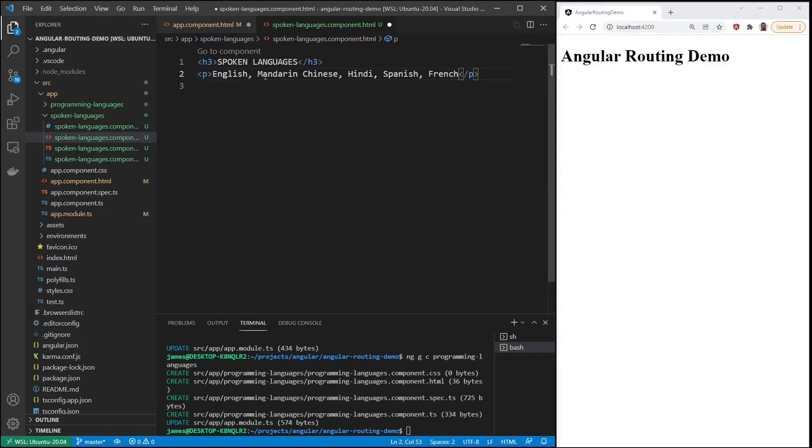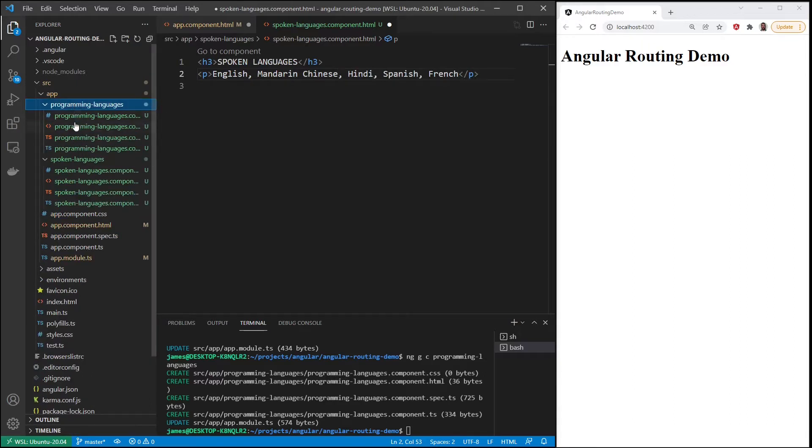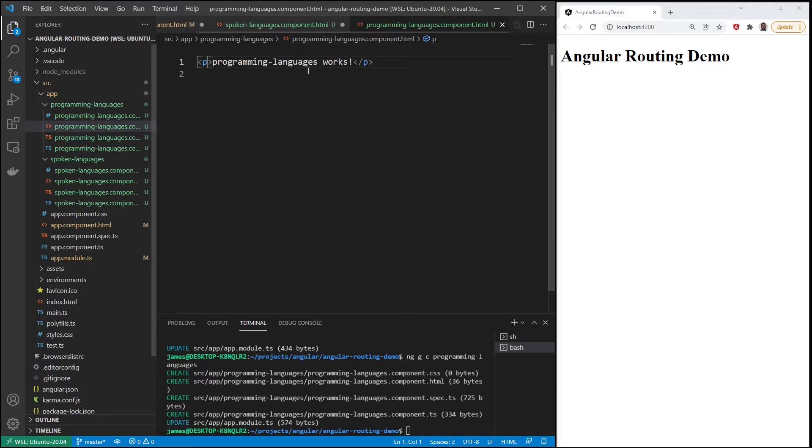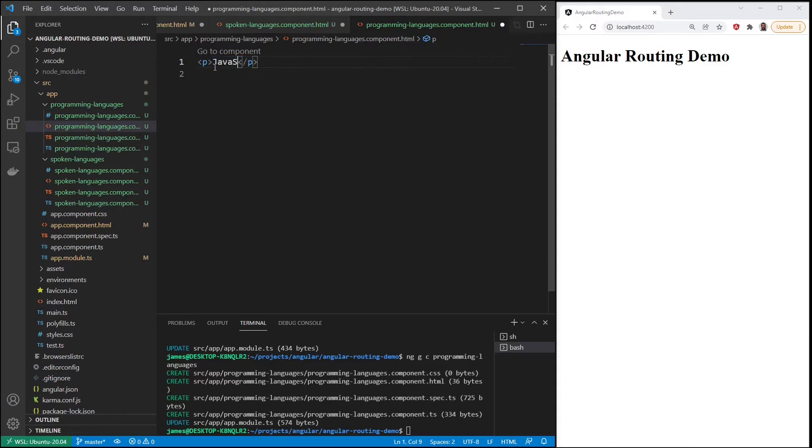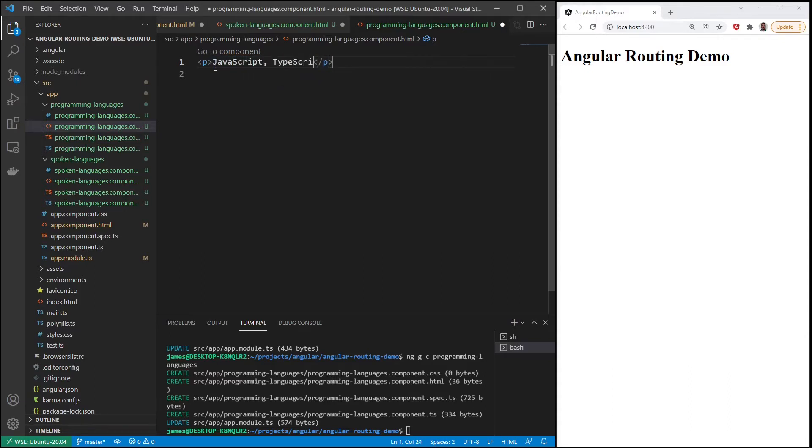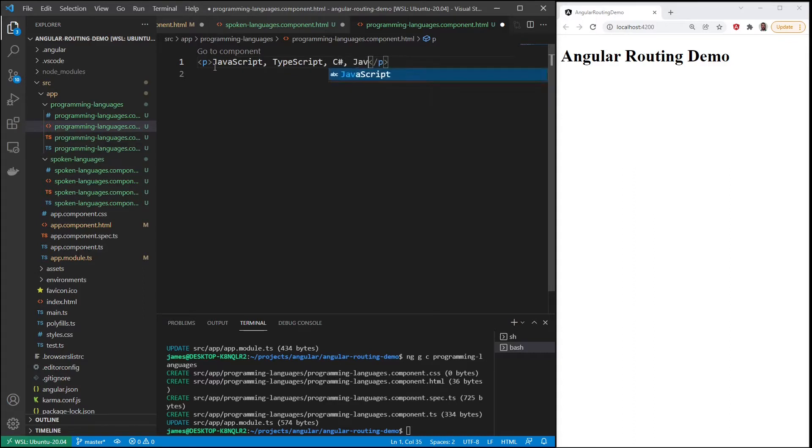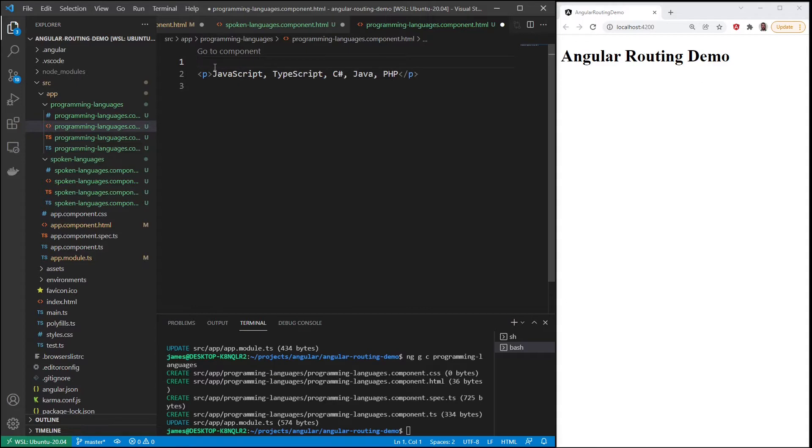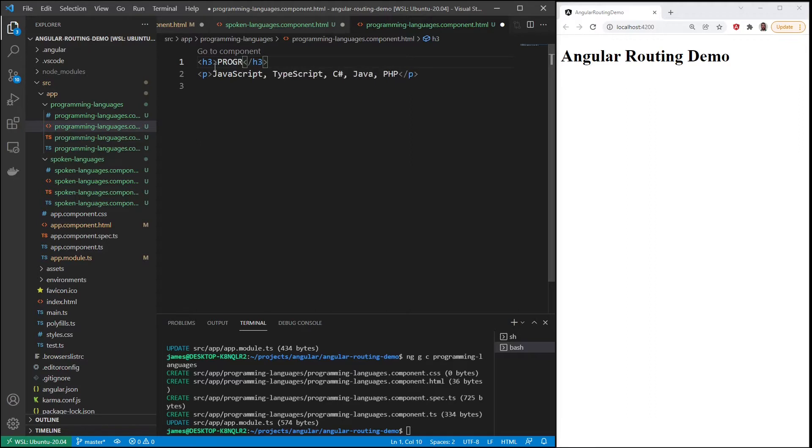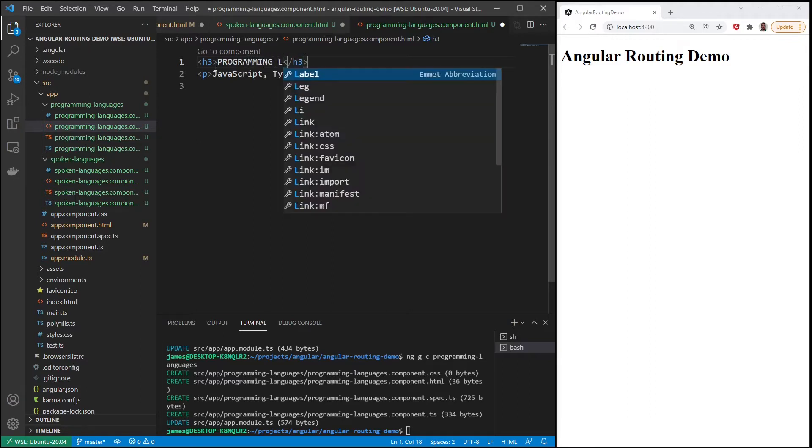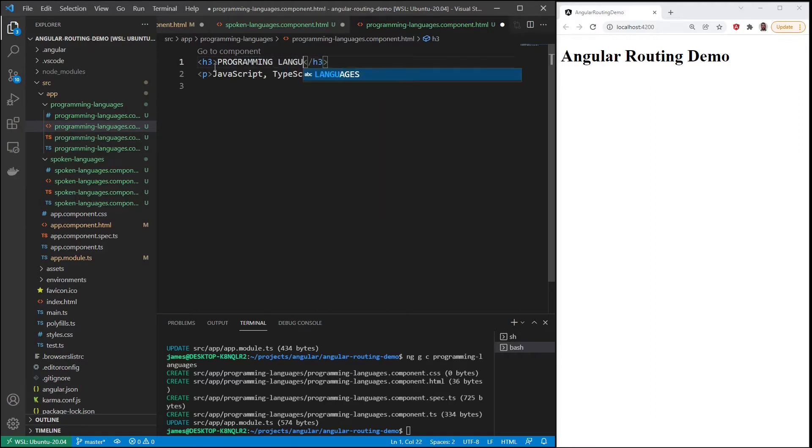We have some spoken languages, then let's look at our programming languages. Let's add some programming languages in there. We'll say JavaScript, TypeScript, C Sharp, Java, PHP. We'll add an H3, programming languages.